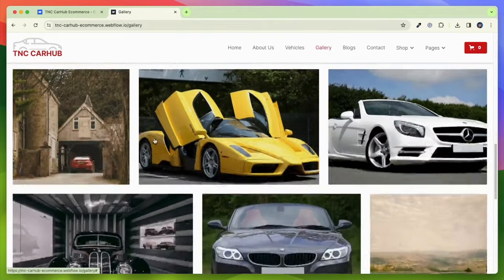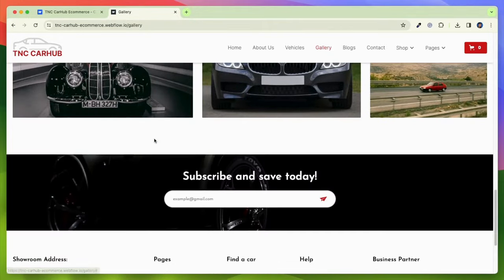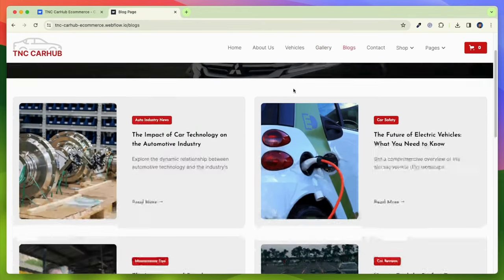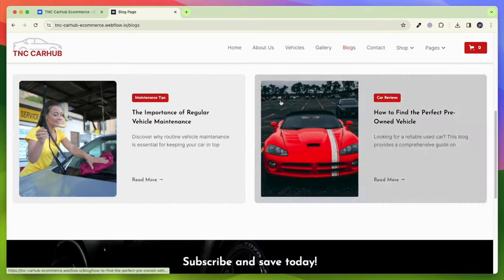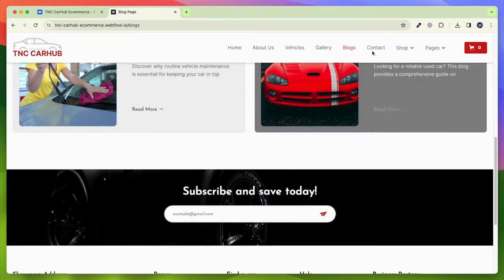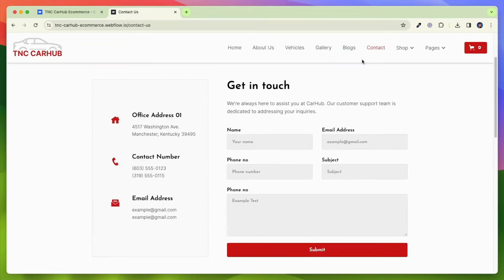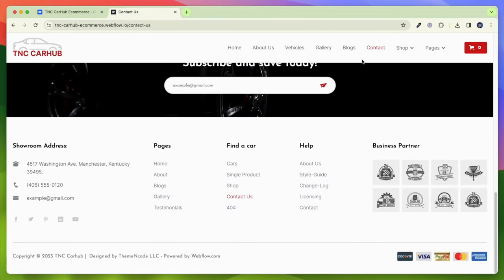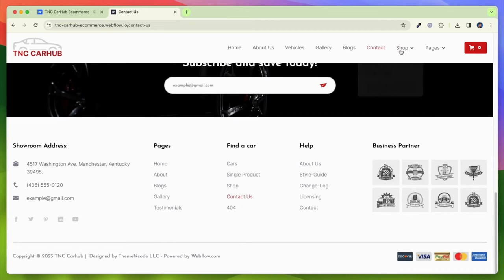With advanced filtering options, users can narrow their search based on criteria such as make, model, year and more, enabling them to find their dream car quickly and efficiently.